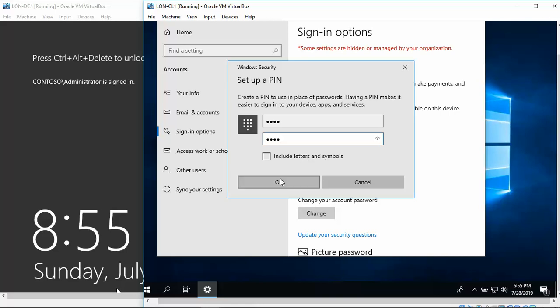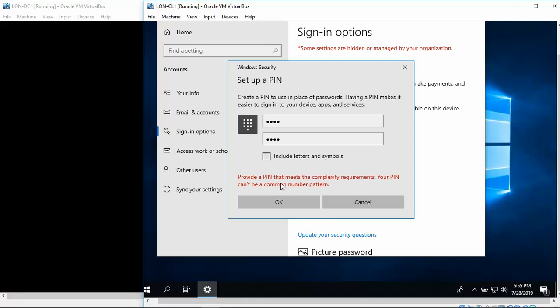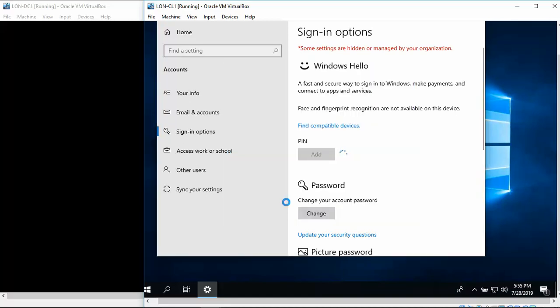And then click on OK. And it can't be a common number pattern. Alright, let's try something a little bit different. Put in a PIN that you're used to using. OK.